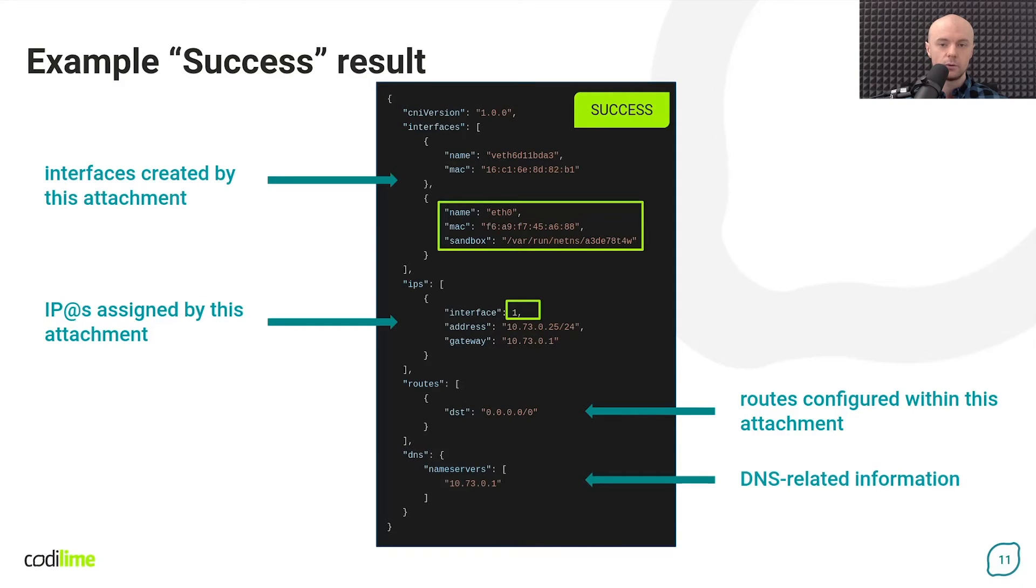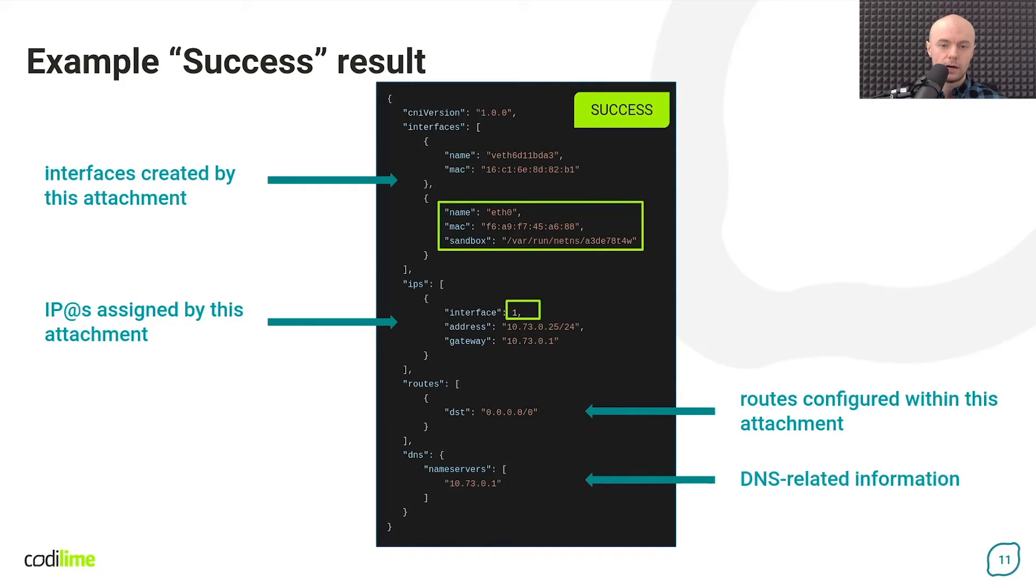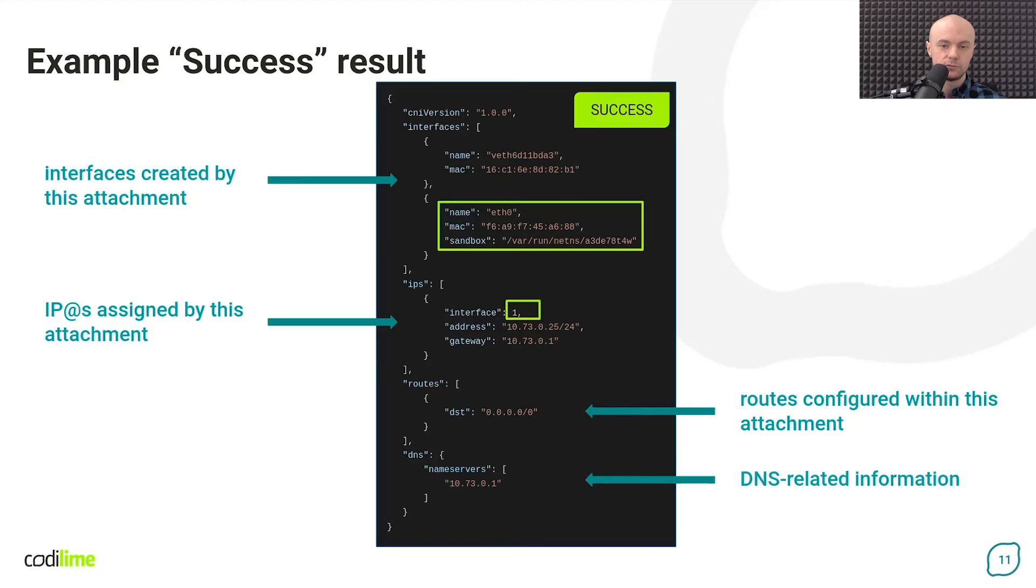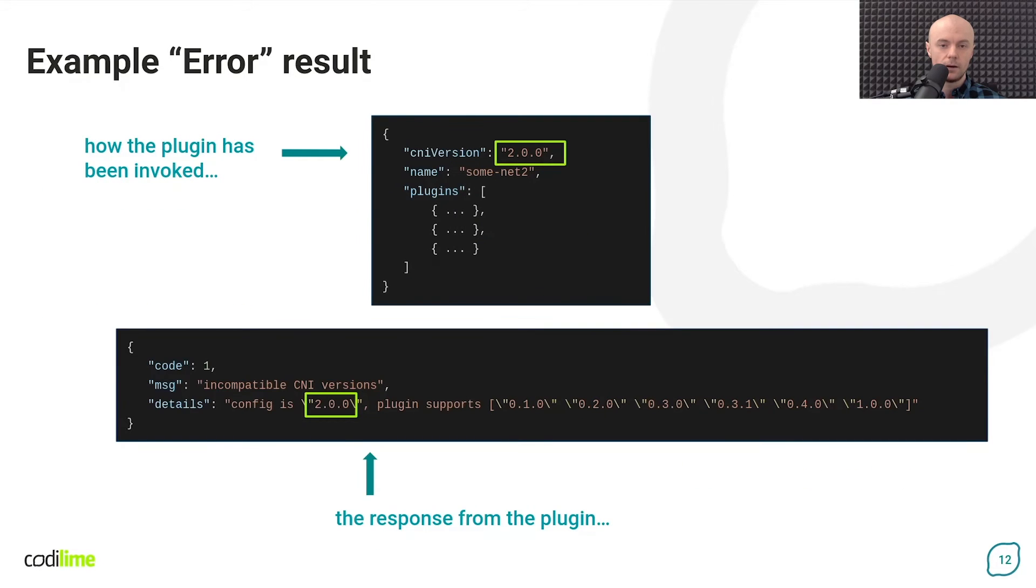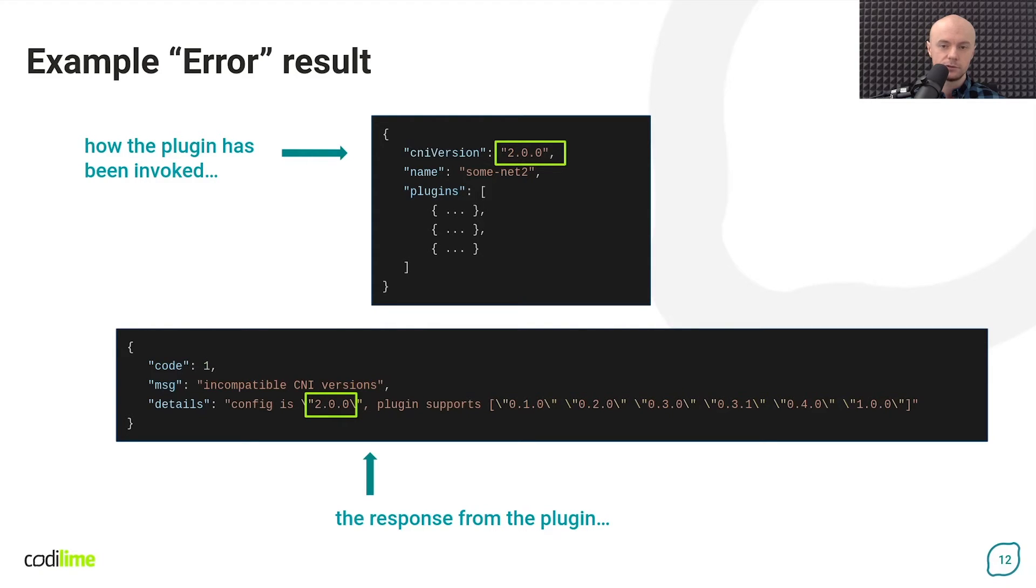The format of this message is strictly defined. It always contains information about created or modified interfaces, IP addresses assigned to them, routes configured inside a container and DNS related information. The error message in turn contains both general and detailed information about the type of problem that occurred.